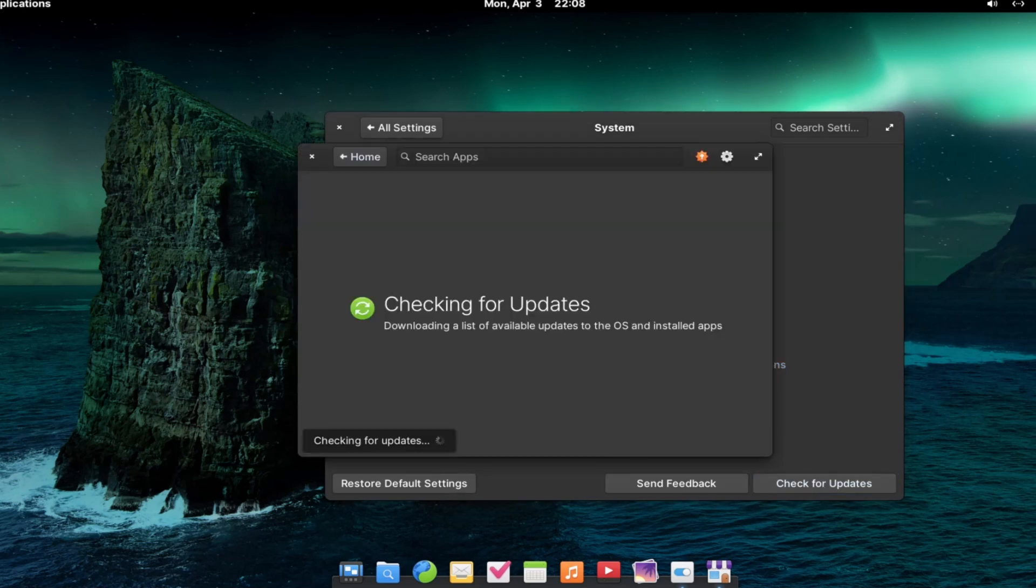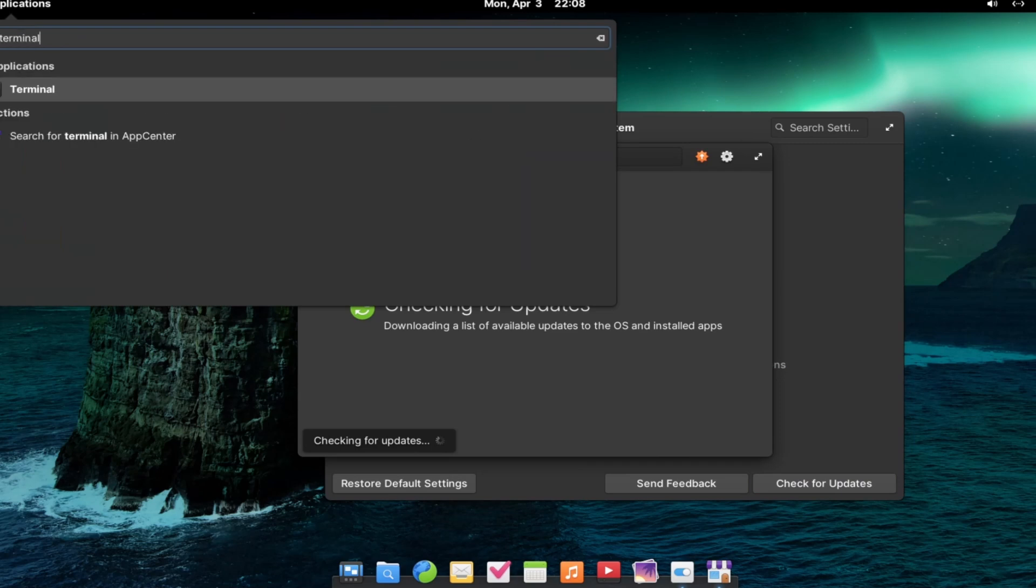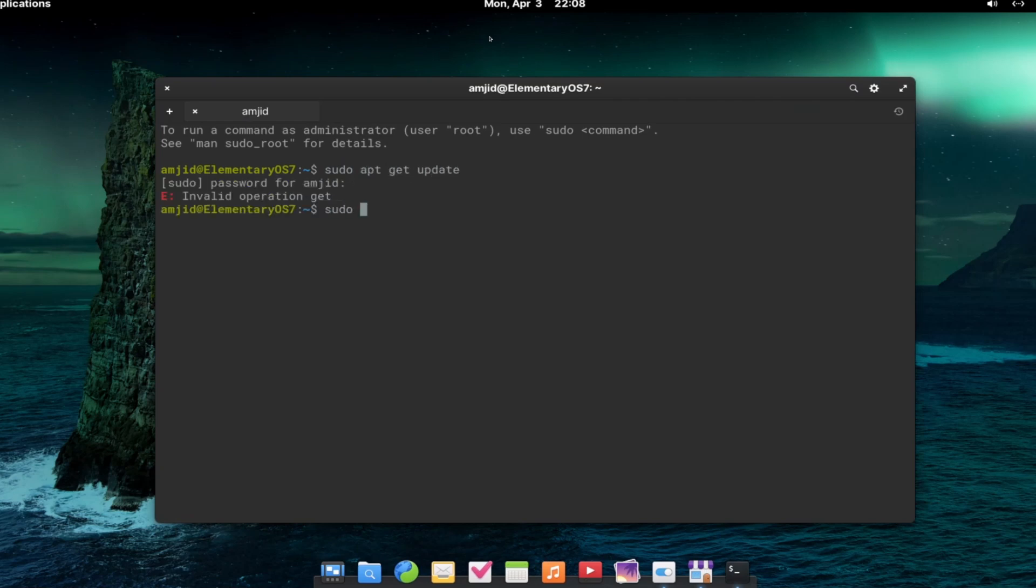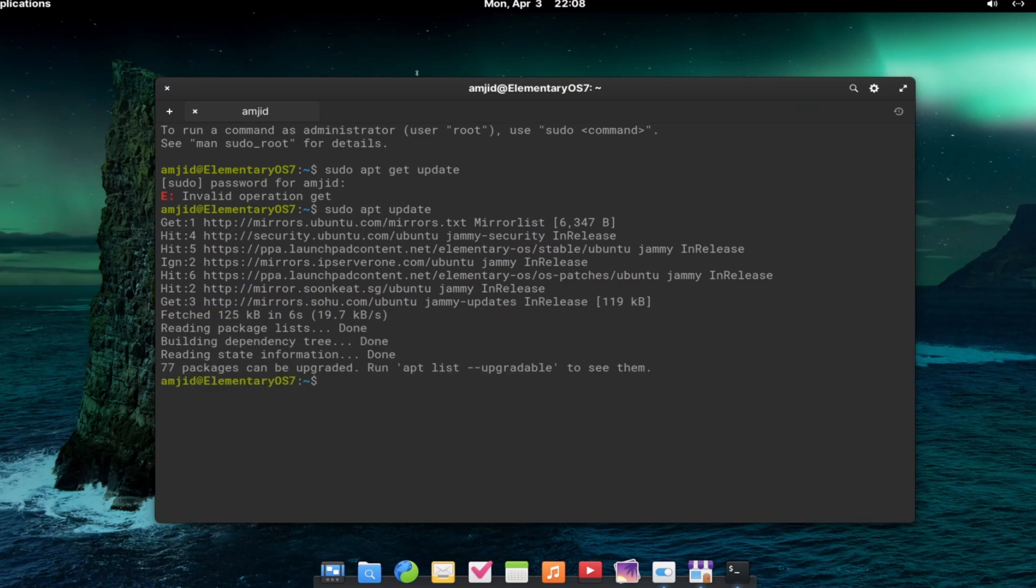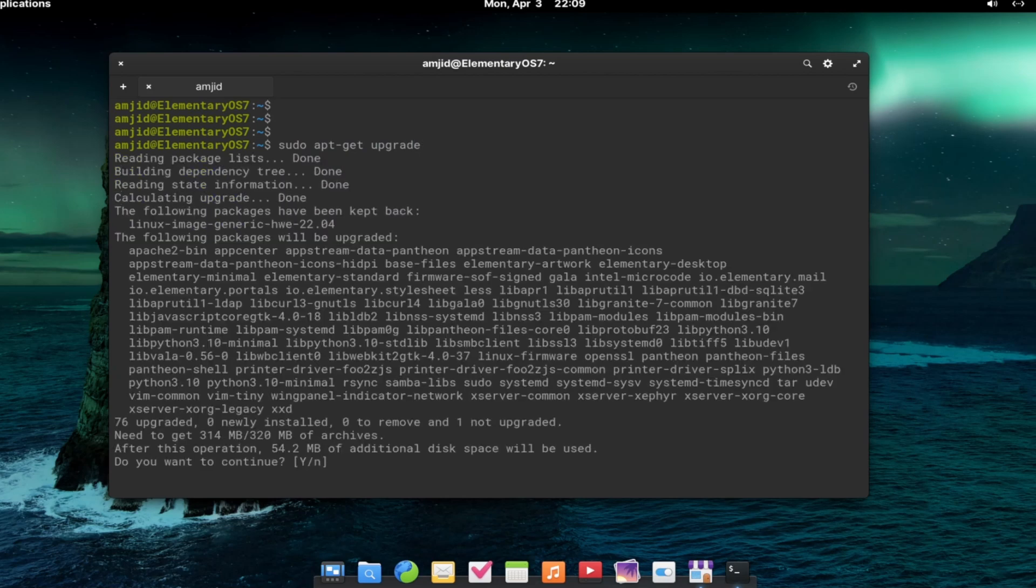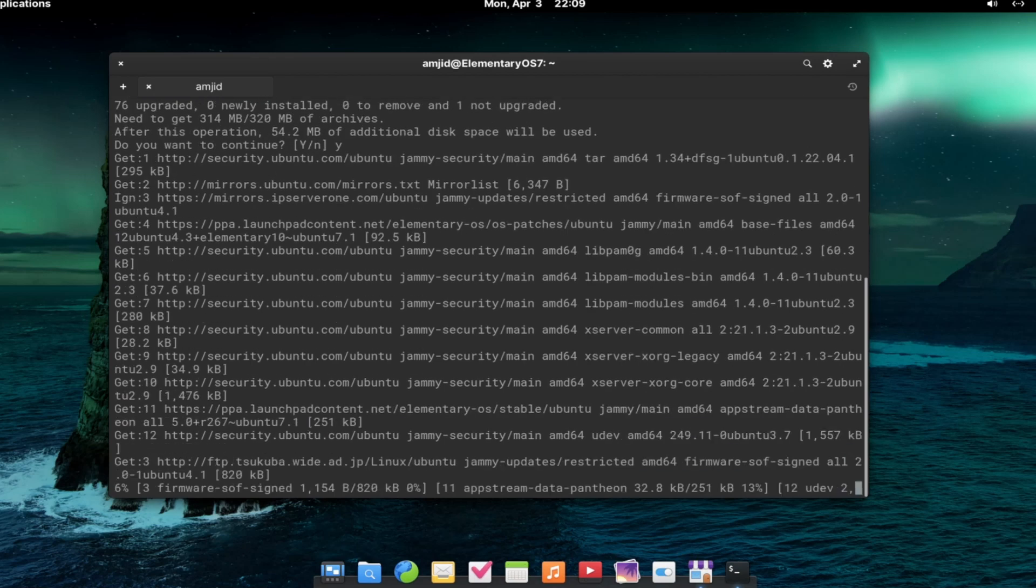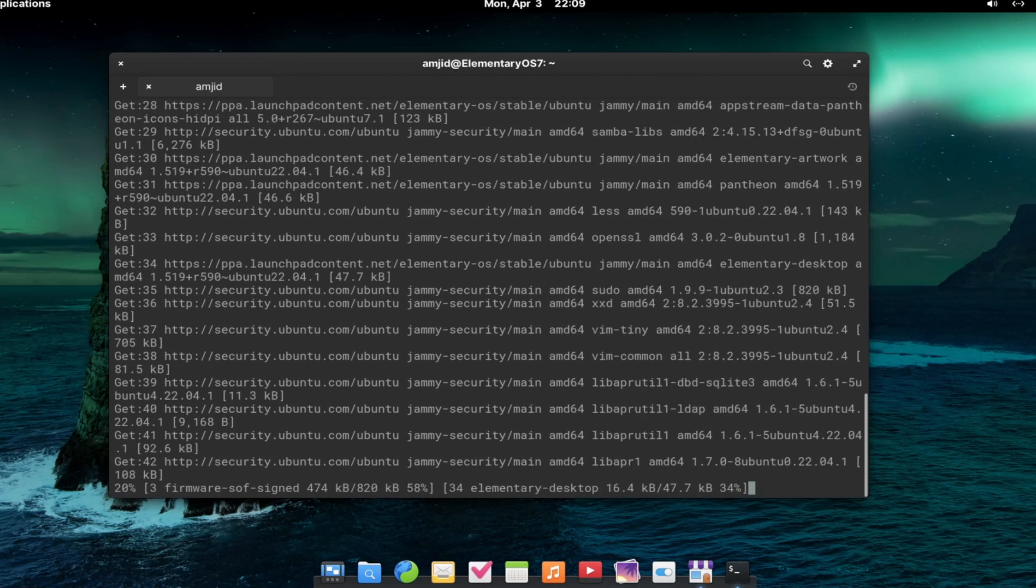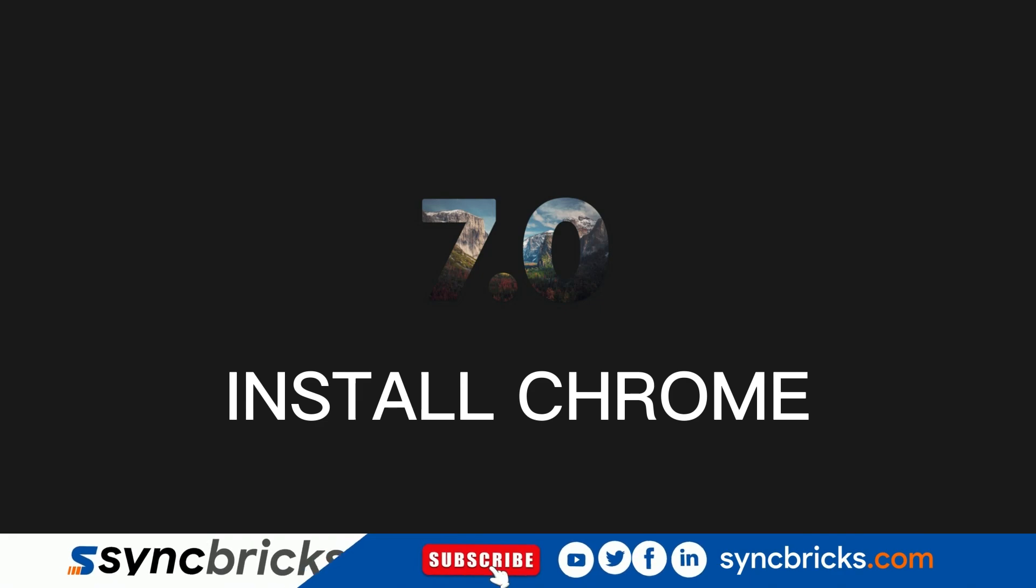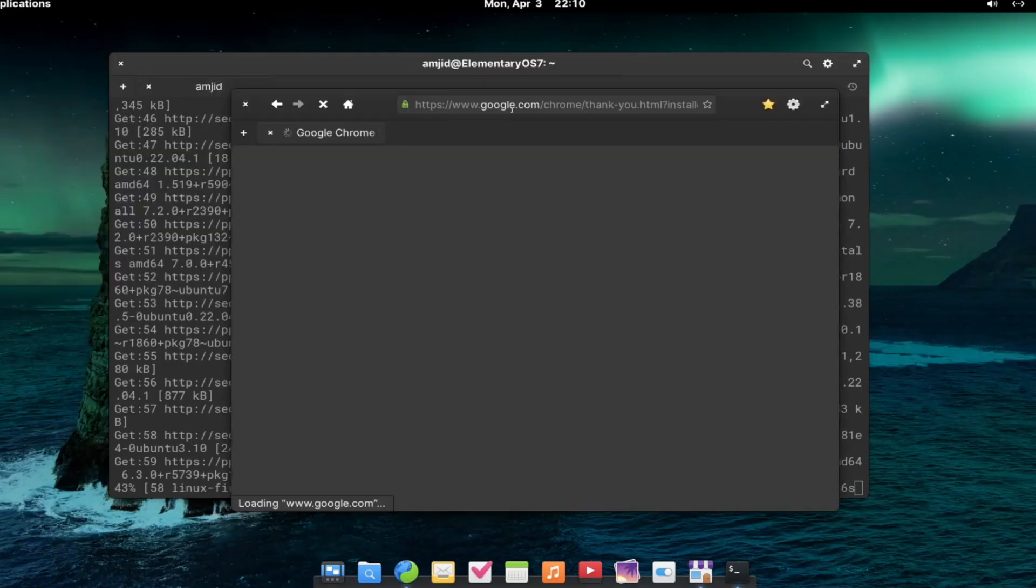I will go to applications here. Just click here, you will see all these applications which are available. Terminal is already available here. From terminal, you can use all the commands. Here, I will just upgrade it also now.